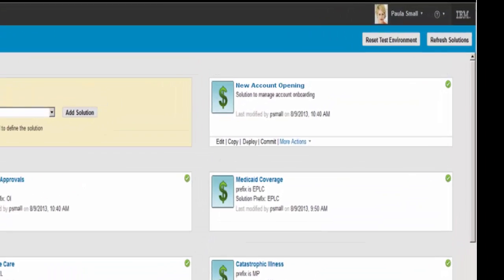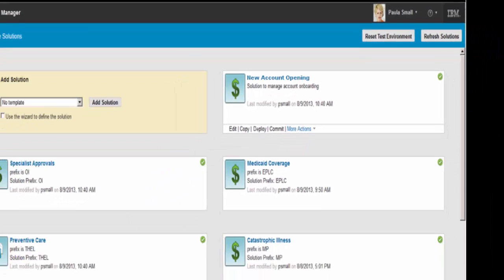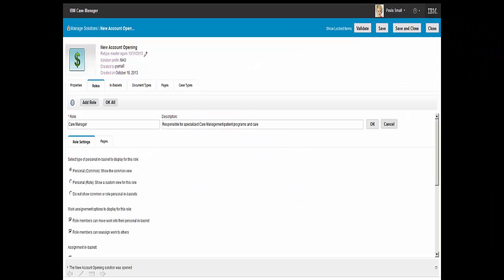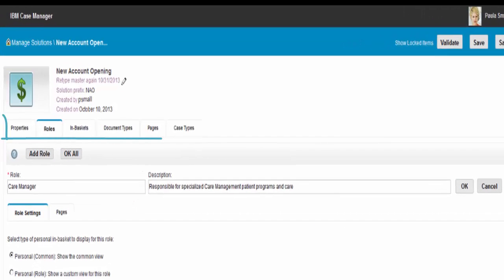To enhance the process, Paula selects the new account opening solution, one of the many case solutions that Healthcare Services has created. IBM Case Builder enables Paula to use a step-by-step approach to edit the solution. She can deploy and test her enhancements to a sandbox environment prior to handing it over for full deployment to a staging or production environment.